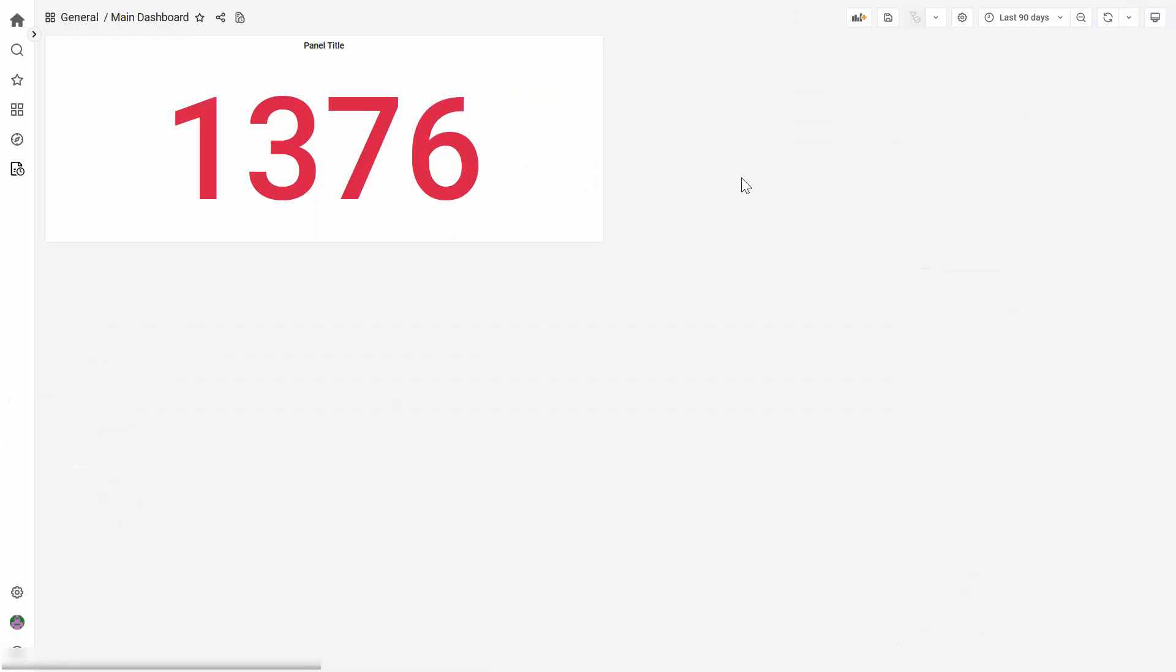Now, if you click on the main dashboard, these last 19 days should reflect on the Child Dashboard.